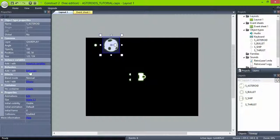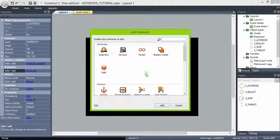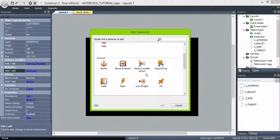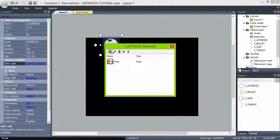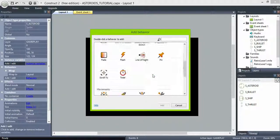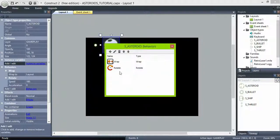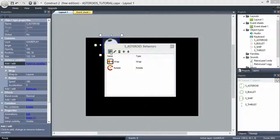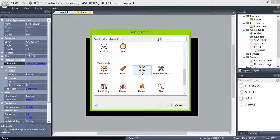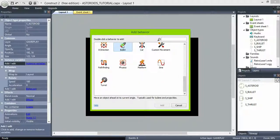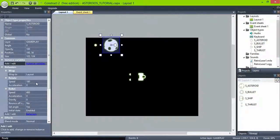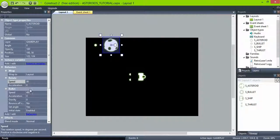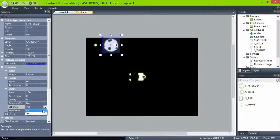Add the wrap, rotate, and 8-direction behavior. In this case, set the rotate speed to 90, set velocity speed to 100, and set angle to no.